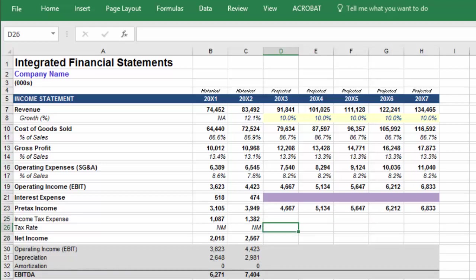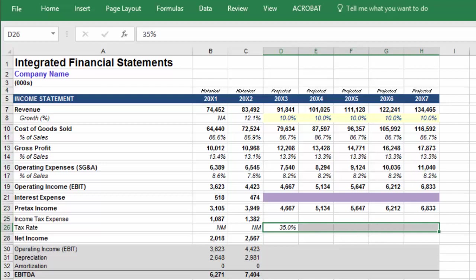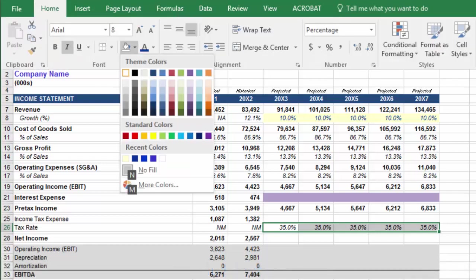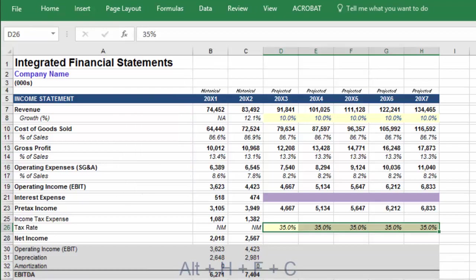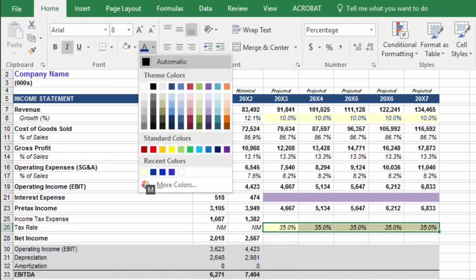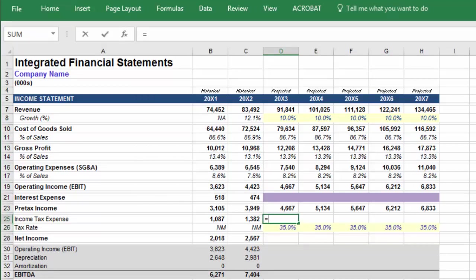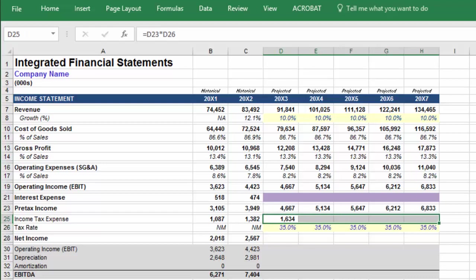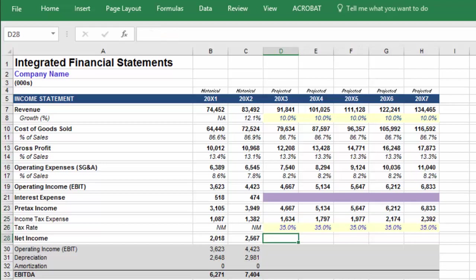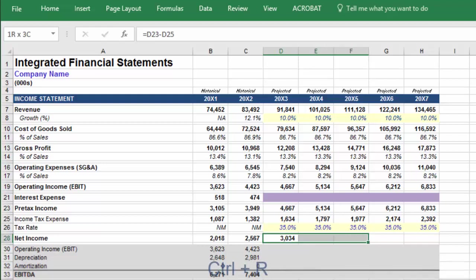For income tax expense, we're going to assume a tax rate of 35%. We can quickly format this as an input with ALT-H, use the arrow keys to select a pale yellow background, and ALT-H-F-C to change the text color to blue. Next, calculate income tax expense by linking to pre-tax income and multiplying by your tax rate. And then in row 28, we have net income, which is equal to pre-tax income less income tax expense. Highlight all cells in the projected period and press CTRL-R.